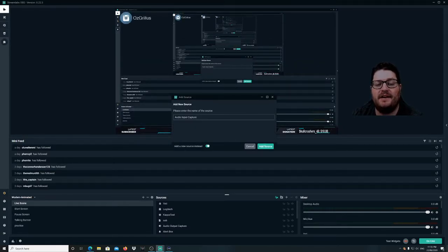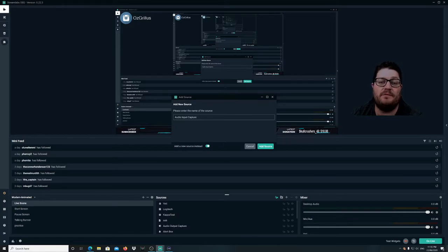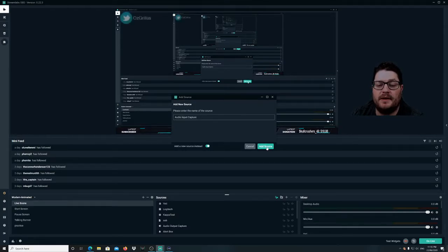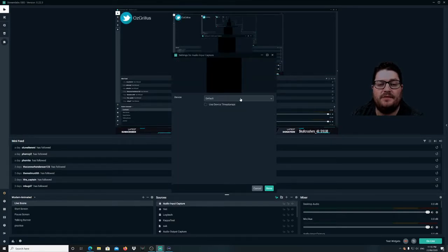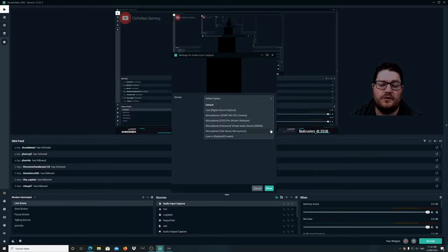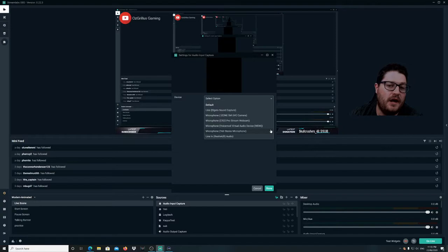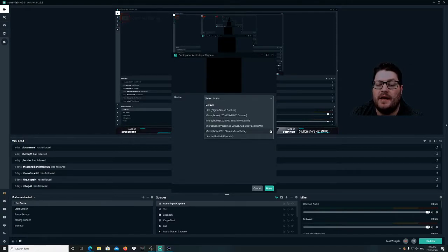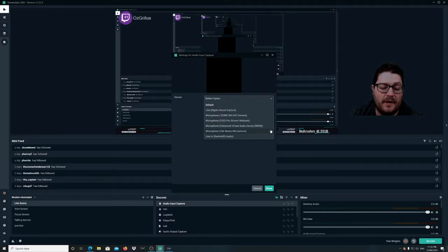I've already got the Yeti there but we're gonna pretend I haven't. Add a new source — you can type in whatever name you want. Then we go down to the selection and pick which mic we want to use, so if you have a few different mics or audio input captures, select the one you want to use for your main mic.